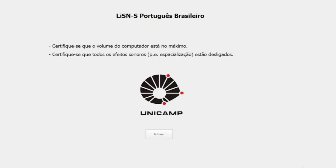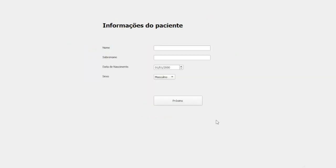Here is an example of how LiSN-S in Brazilian Portuguese works. It starts with an opening screen that reminds the operator to check if audio volume is set to maximum, and if all audio effects are turned off. By clicking Next, a tab opens for the operator to input patient's data, including name, surname, date of birth, and sex.